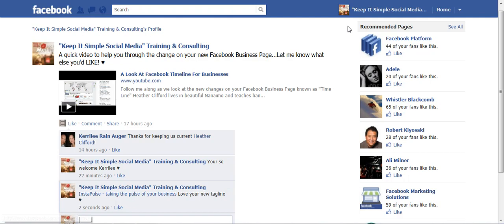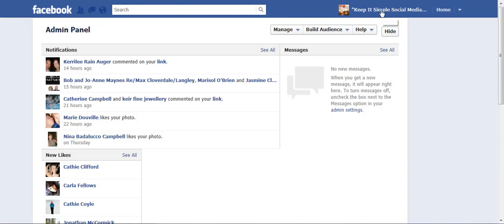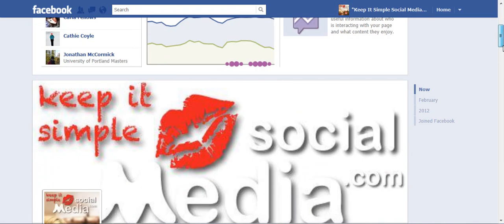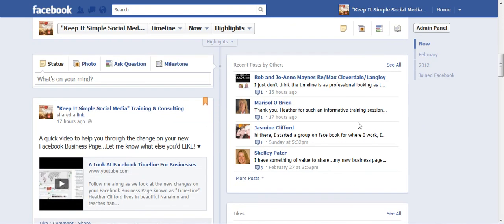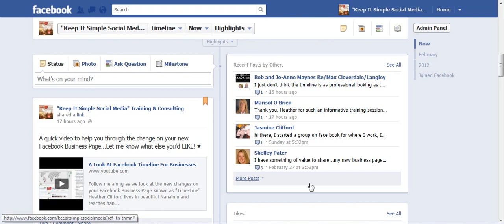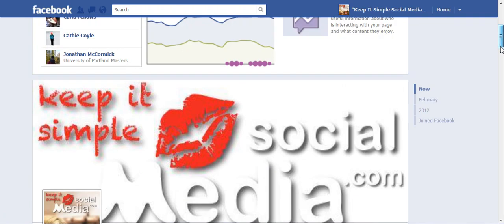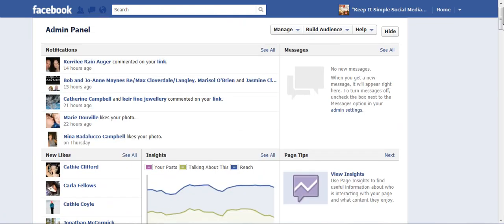The other way to look at your notifications is to go back to our admin panel. If we scroll down the page on the right-hand side, you will see recent posts by others. Quite interestingly, Carrie Lee's post is not there, but I do know from looking at my notifications that she had left me a message. Either way, you want to make sure that you get back to people and appreciate that they've taken the time to comment on your business page.